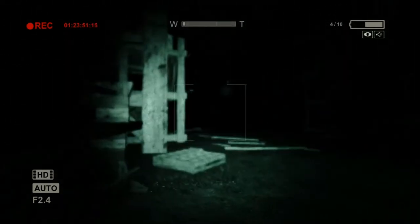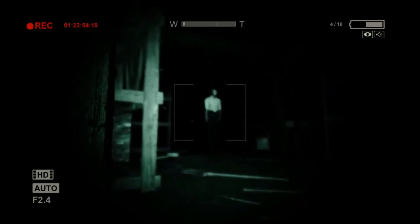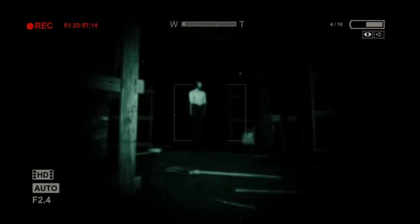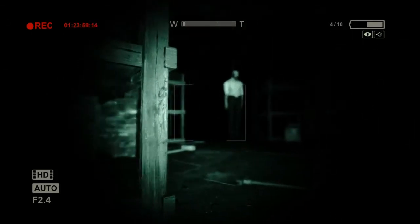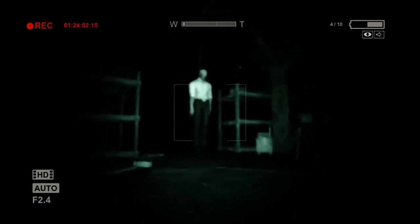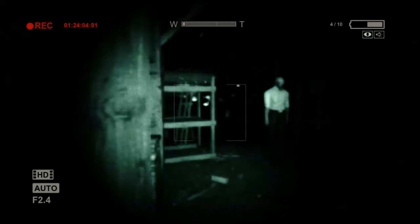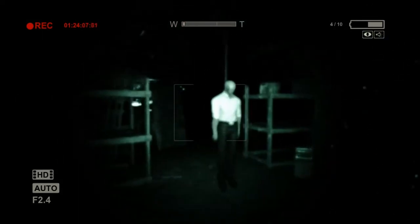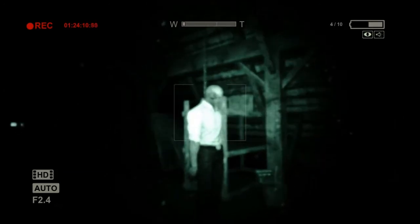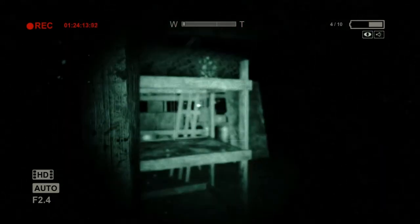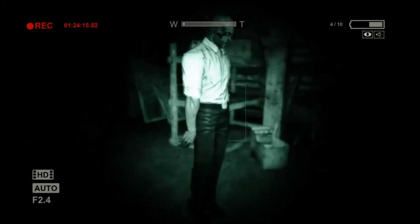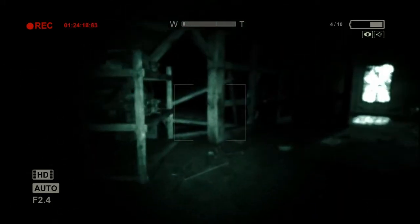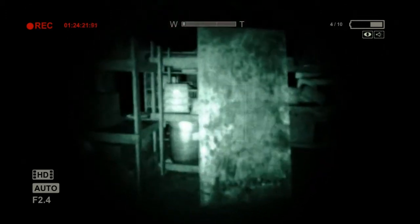Alright, so I don't think I'm getting chased or anything, I think that's just a body that was hanged. Dude, why is the guy freaking out about when you literally can't see it yet? I don't get it. Should I be turning up my brightness or something? Yeah, he's dead, right, he's dead. He's not gonna attack me, right? Let's check out that note, because I don't want to go any further forward. Back inside, like the harder I try to escape, the deeper I get. Dead men aren't a surprise anymore, suicides seem wise. Yeah, dead men aren't a surprise anymore, that's why you're breathing like this, right? That's why you're literally like hyperventilating. Yeah, his feet are off the ground, he's dead, right? Yeah, he's dead. Alright, I need to stop, I need to stop dilly-dallying, I need to move forward.